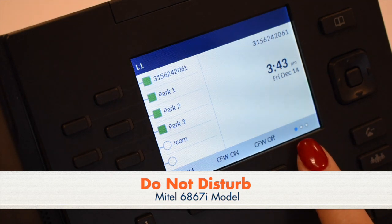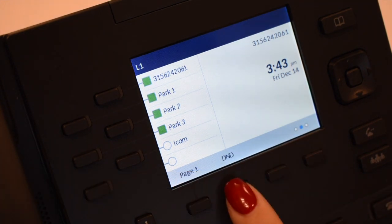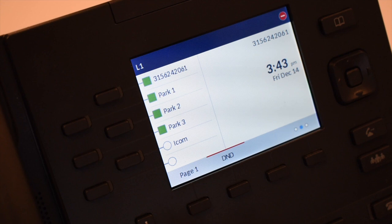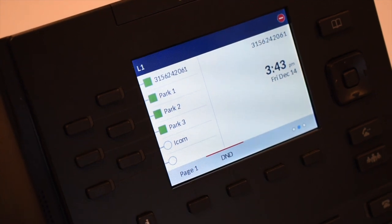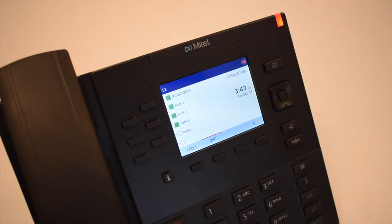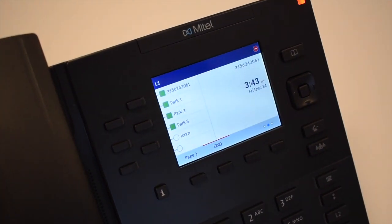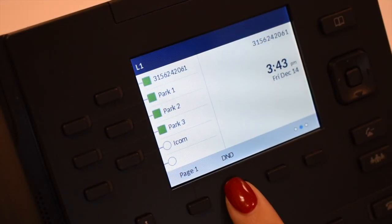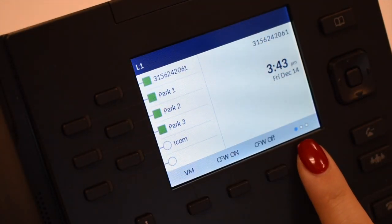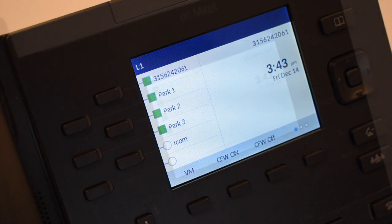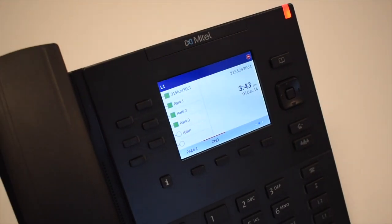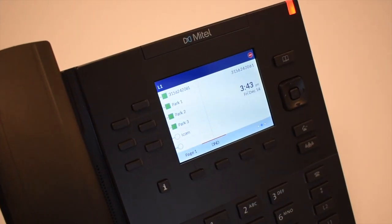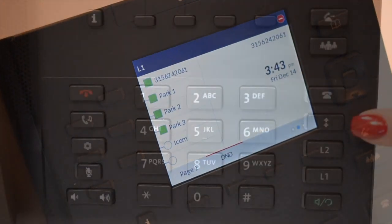Do not disturb stops all tones and ringing to your phone and lets you work undisturbed. Press the do not disturb soft key and the light in the upper right hand corner lights red. The red line appears above do not disturb. To cancel, press the do not disturb soft key. The light goes out, the red line disappears. Incoming callers either hear a busy tone or are transferred to your voicemail when you are in the do not disturb state.